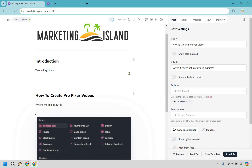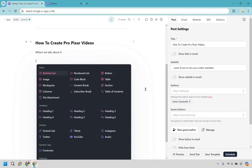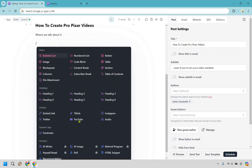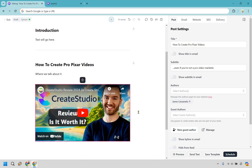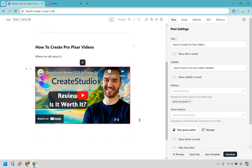Here's a cool thing: if we hit forward slash again and scroll down slightly, you're going to notice that we can embed a YouTube video. I want to do that because I have a review for this product. I'll click on that, paste or type a YouTube URL — give me one moment to grab it. All right, I'll paste it in, and then you want to hit Enter on your keyboard — very important. If you don't do that it's probably not going to show up. So we have our video embed there, meaning viewers don't have to go to YouTube to watch it.